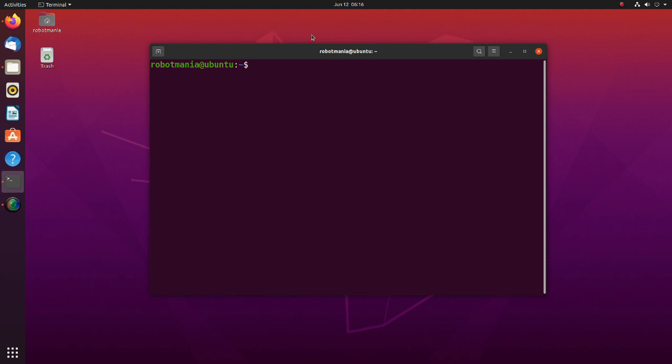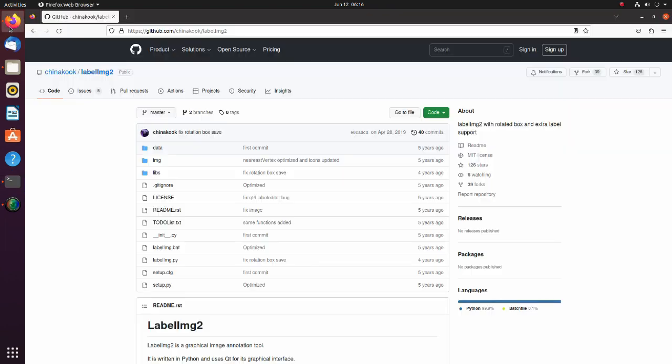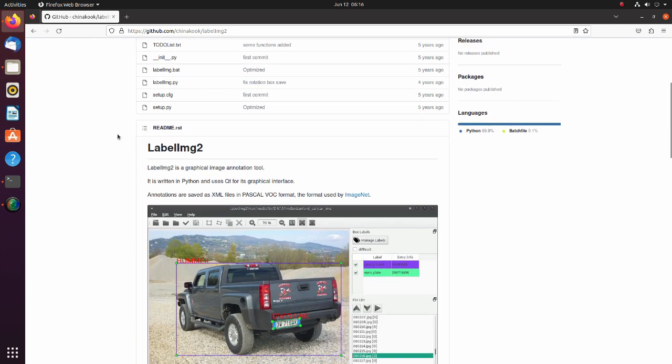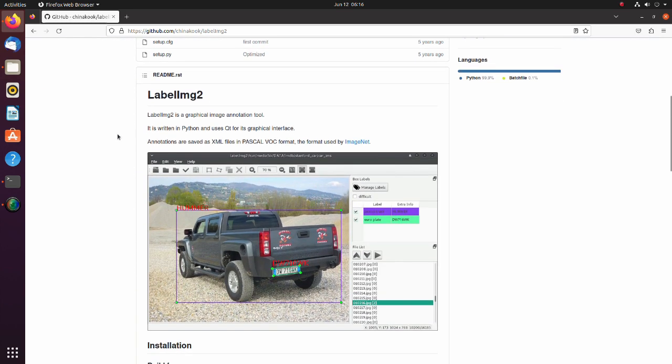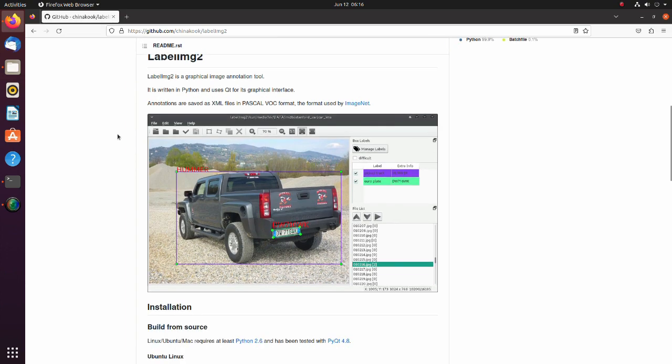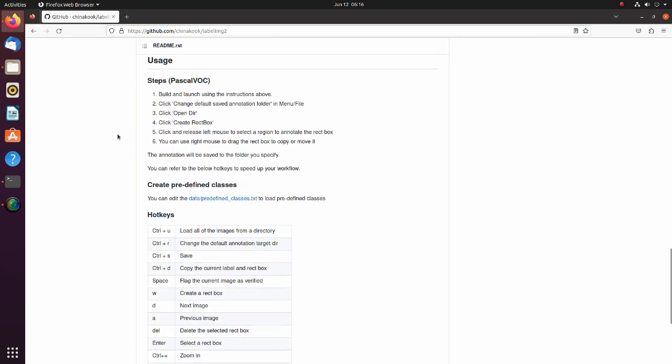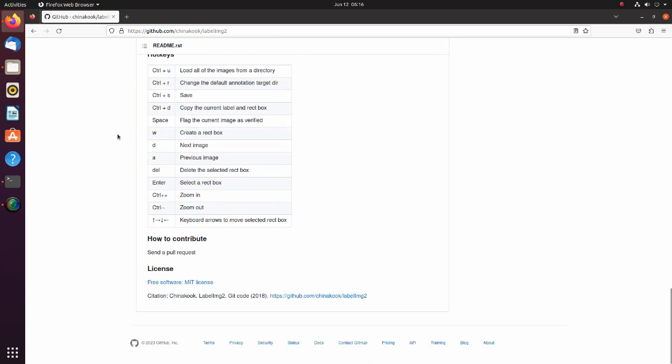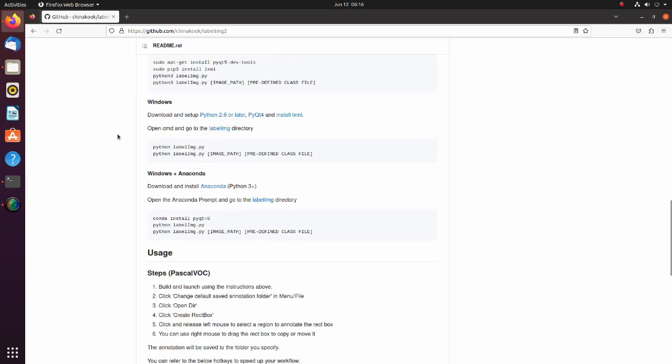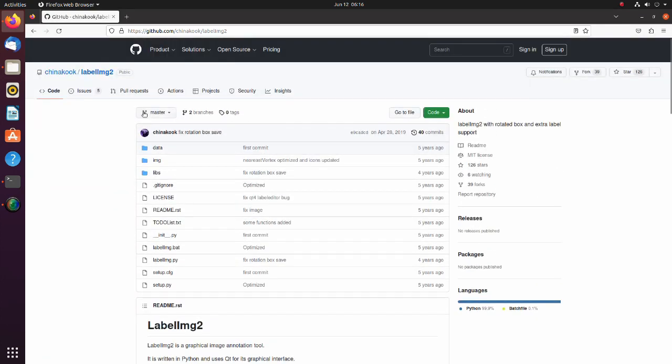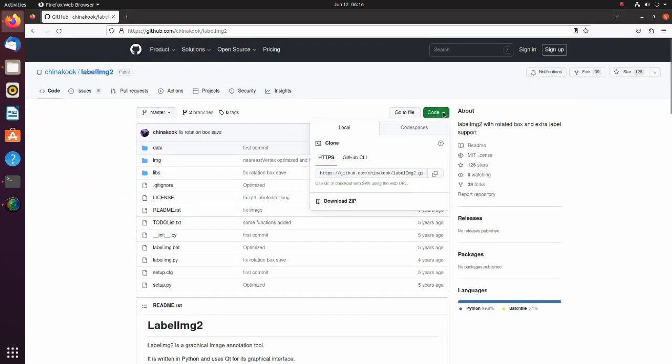Now we are going to set up the annotation tool. We will use this label image 2 repository. Thanks to the authors for sharing this great work. On this page we can find instructions on how to install and use this tool. Clone the repository.